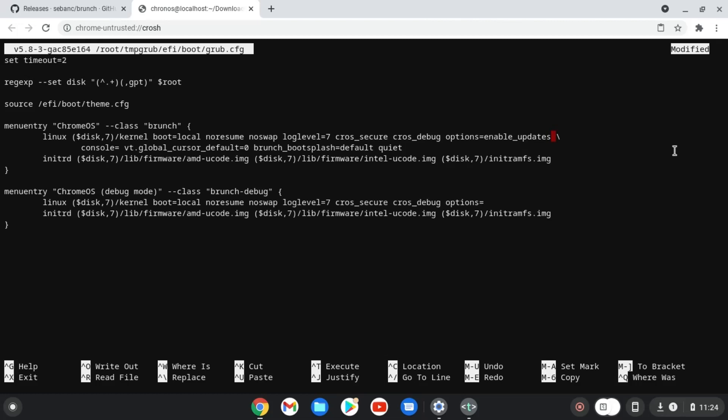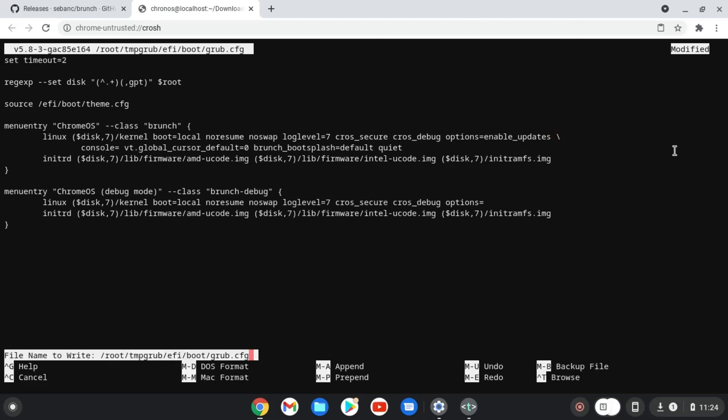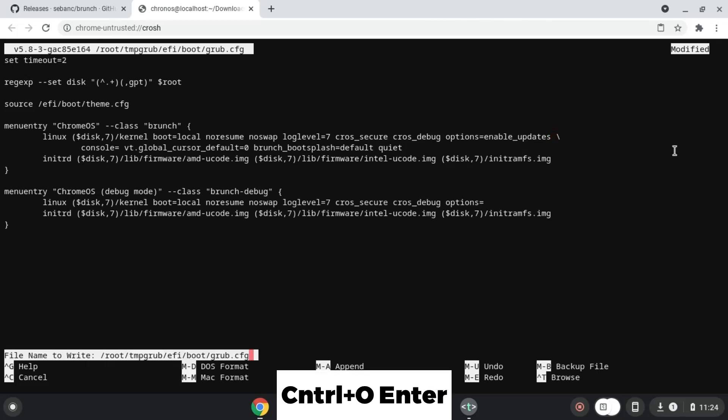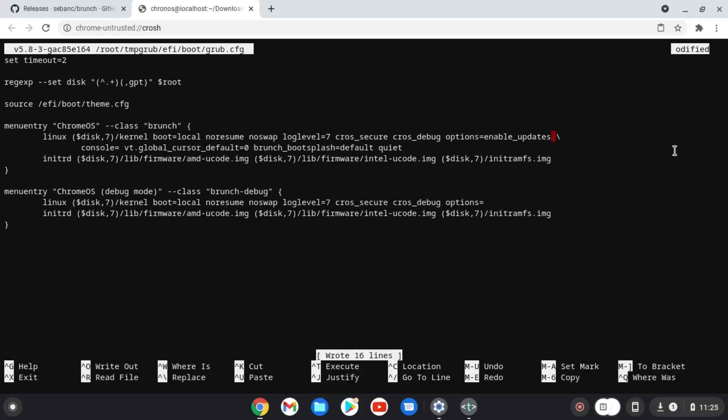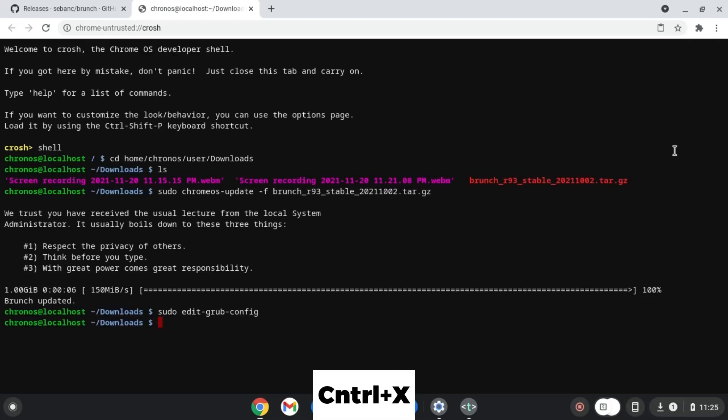To save the GrubConfig press ctrl-o and press enter. To exit the GrubConfig press ctrl-x.